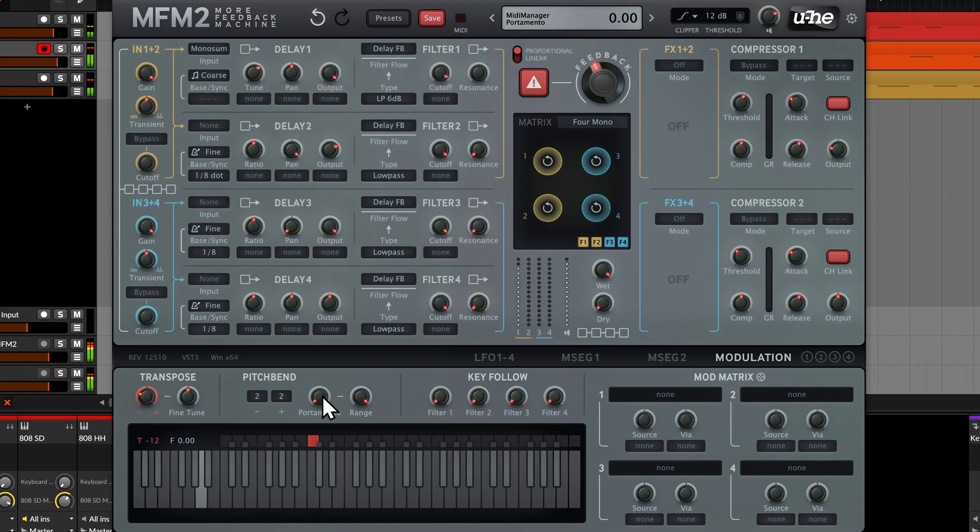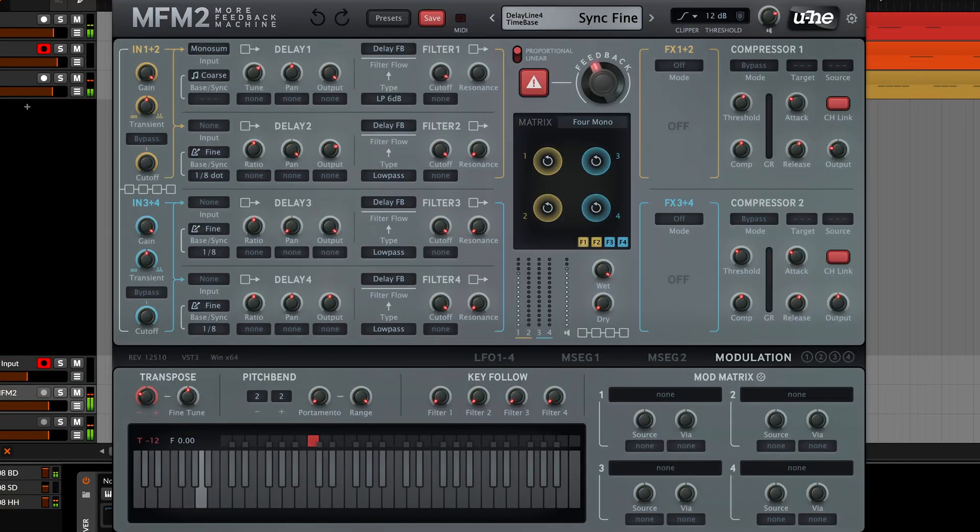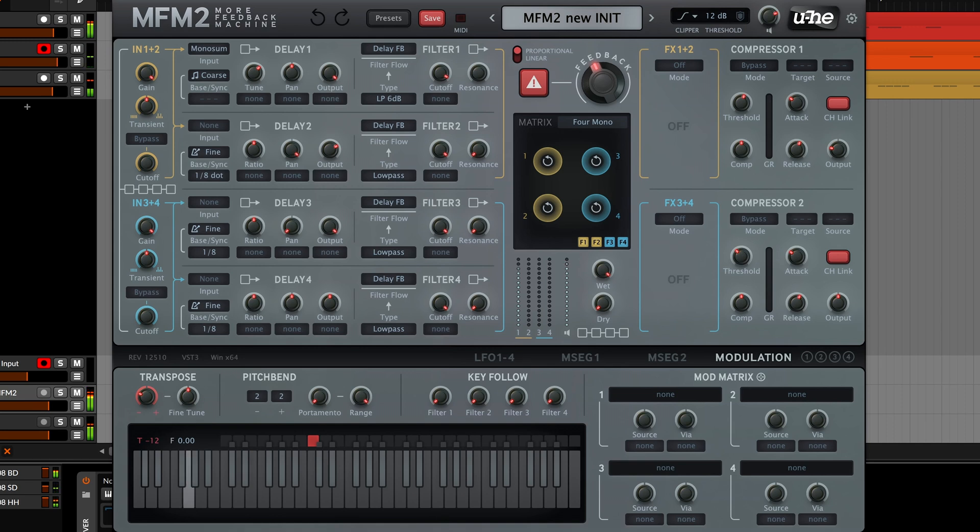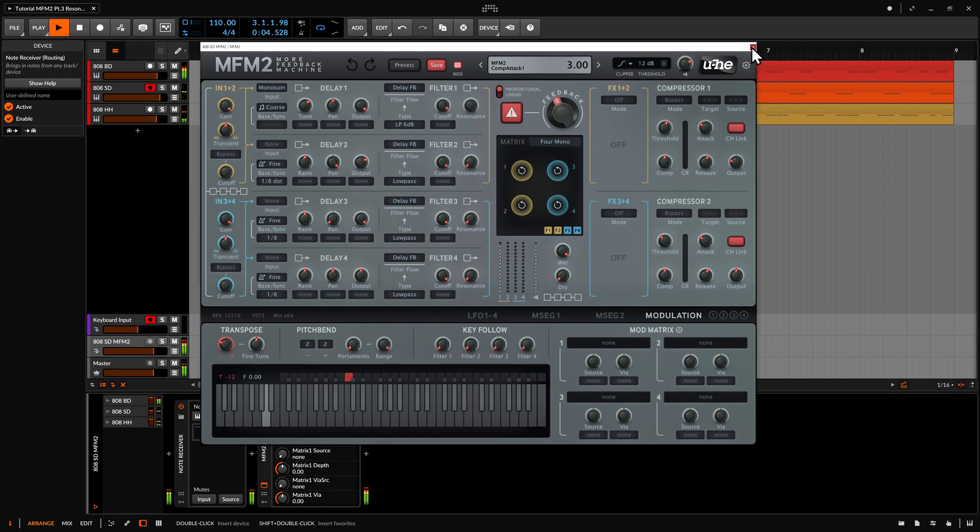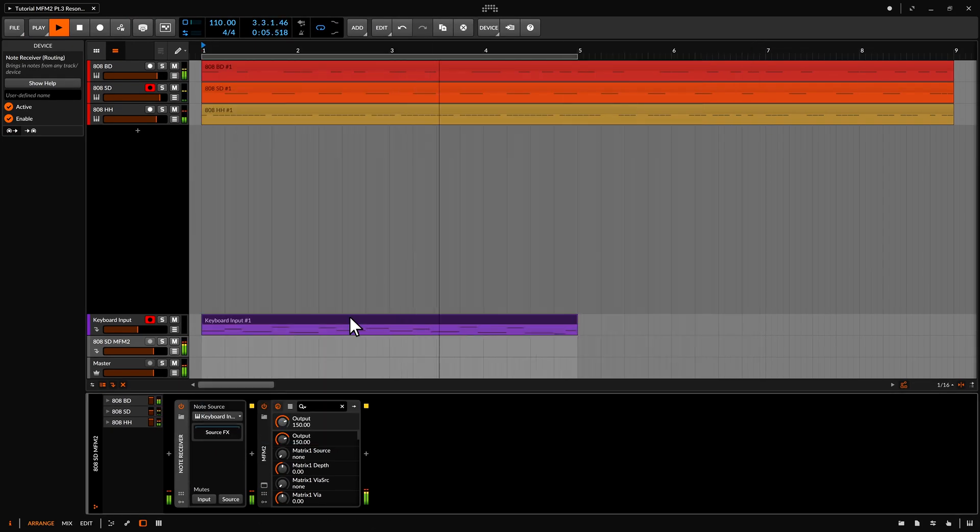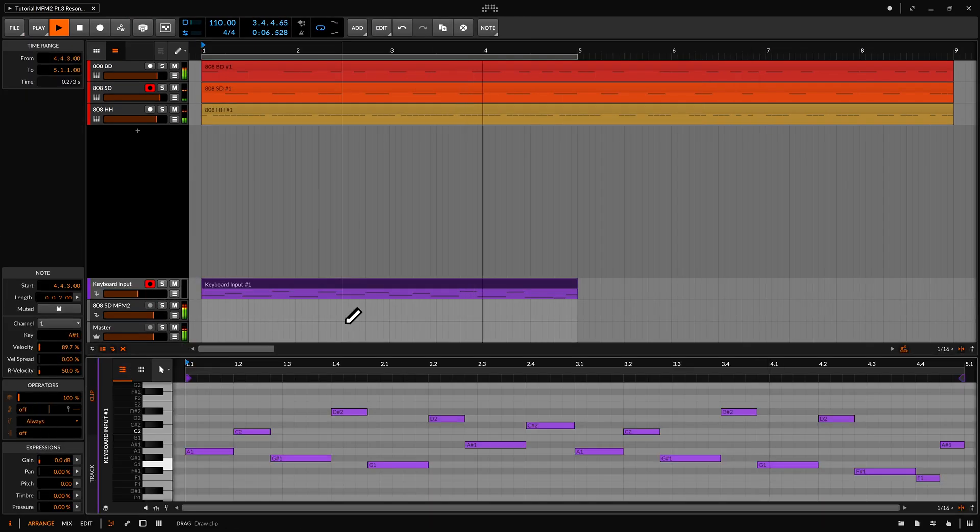As we're still routing MIDI data into the plugin, I can also play the delay line from a MIDI keyboard and record the performance as a MIDI clip.